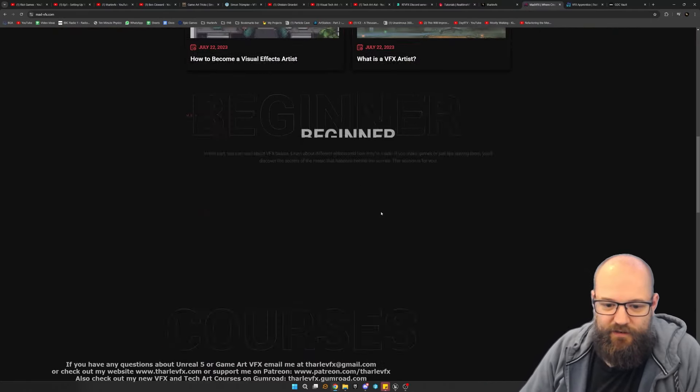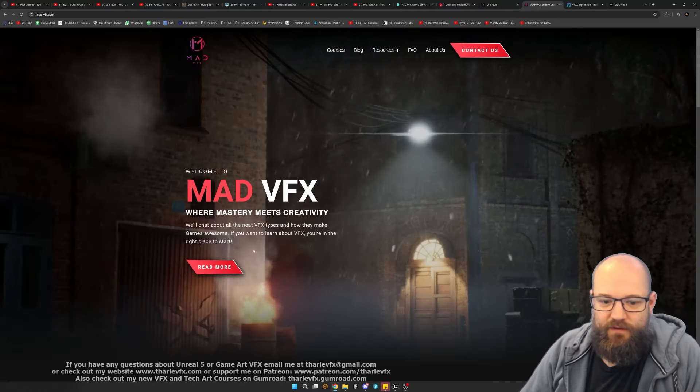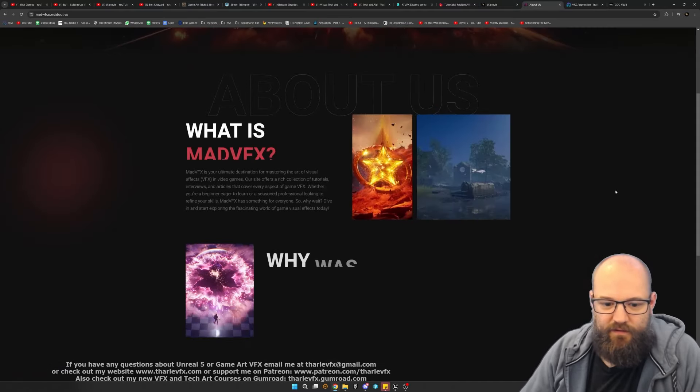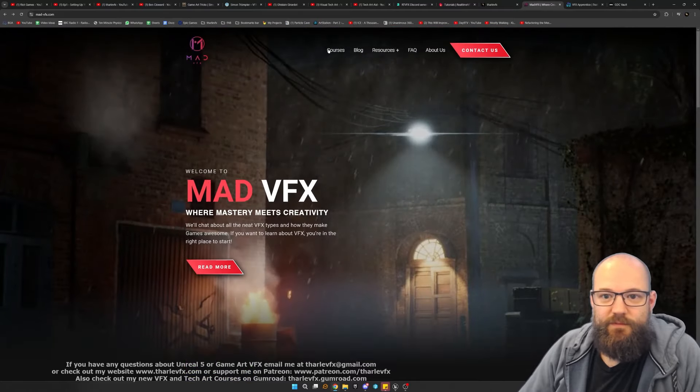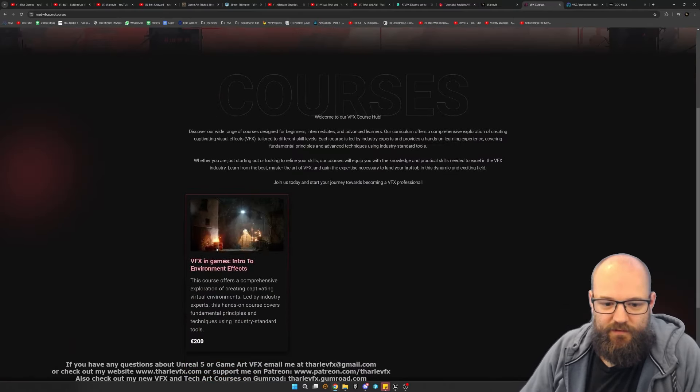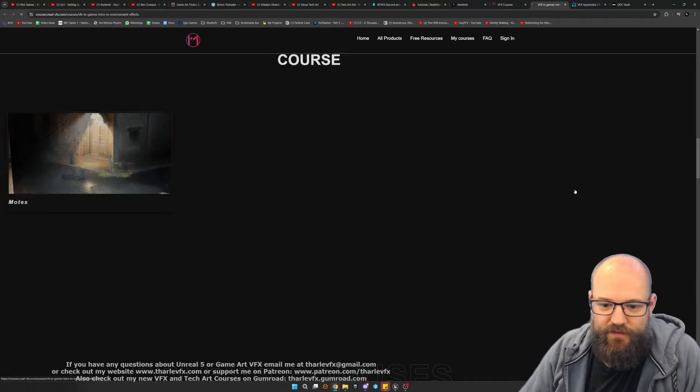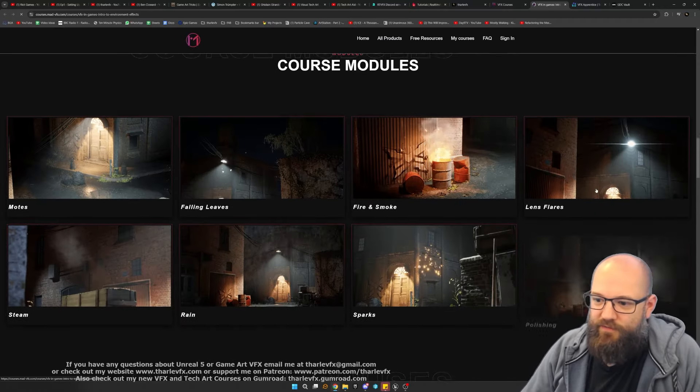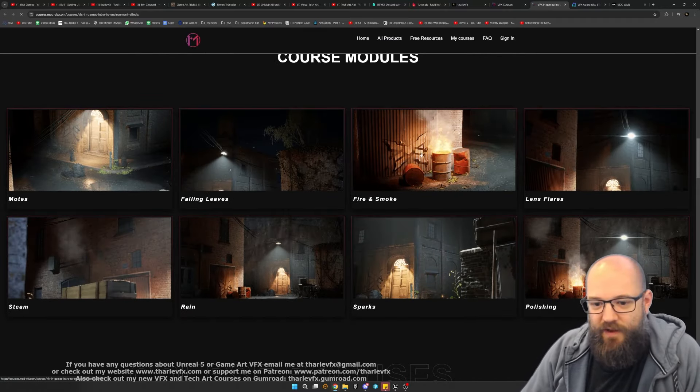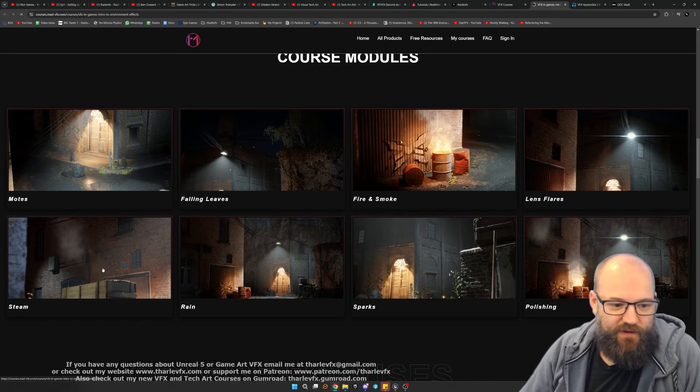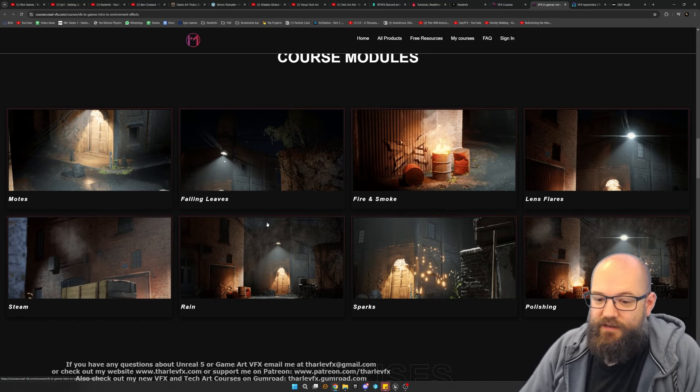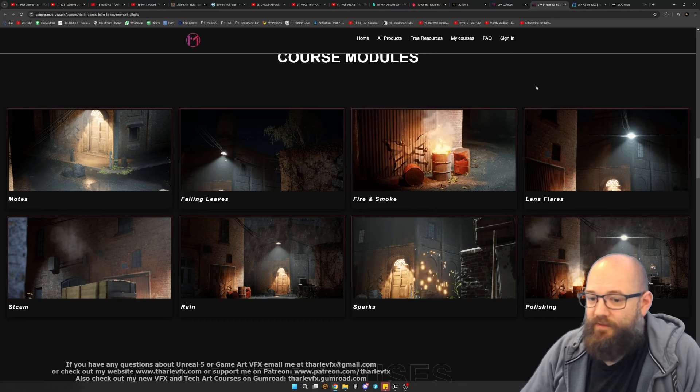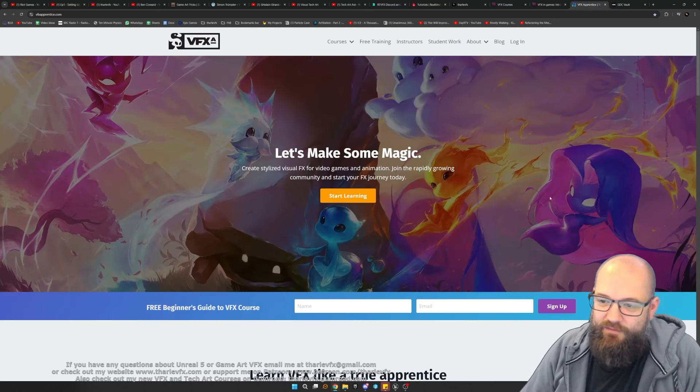Let me find the course breakdown. Courses, here we go. So really breaking down the different parts of the scene, the different elements, so dust motes, floating leaves, fire and smoke. A lot of things I've covered in my courses as well, but really nice integration into a scene. You can check out that course.